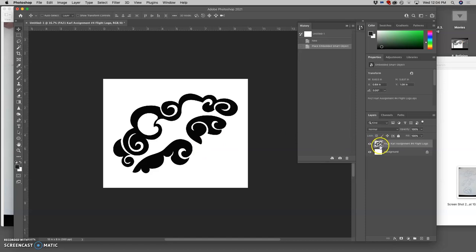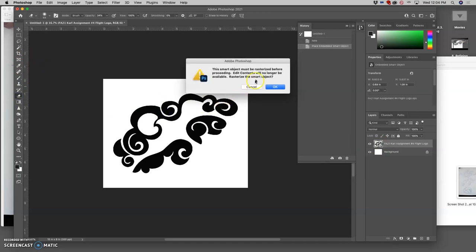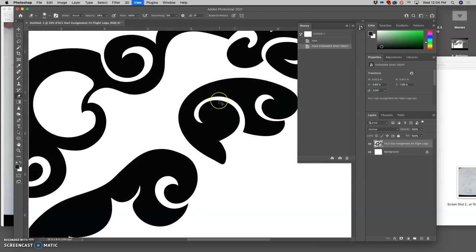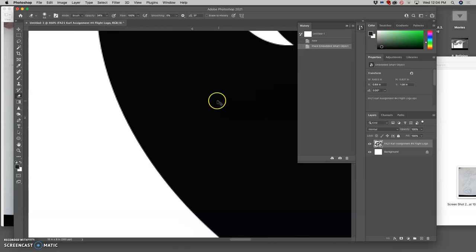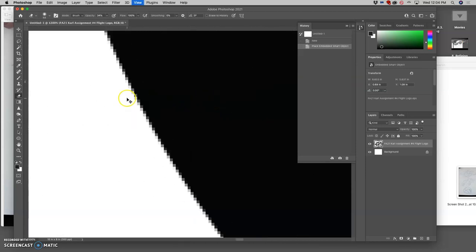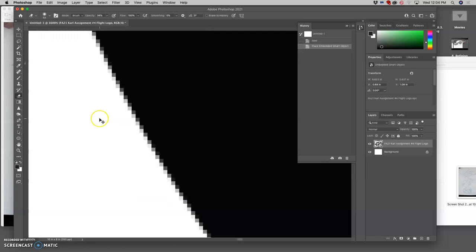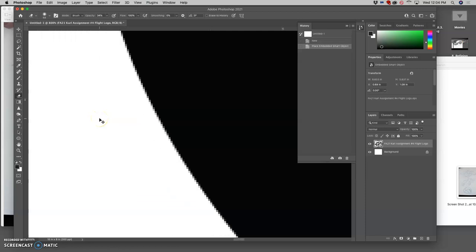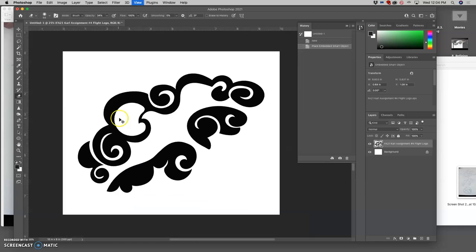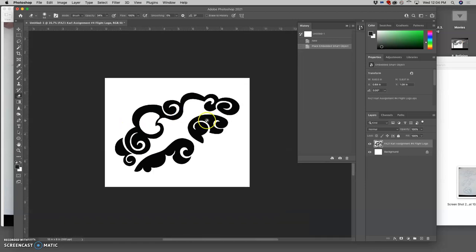Notice how this is a smart object. So if I try to edit it or erase it, it will ask it to be rasterized. I do not want to rasterize it. And if I zoom in, it will show pixels, but it's going to show the pixels based on the resolution I put in. So this is 350 pixels per inch at 8x10 inches.